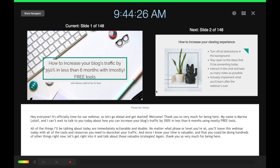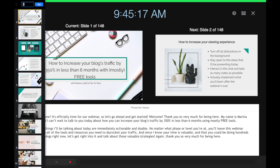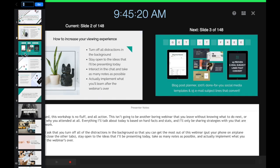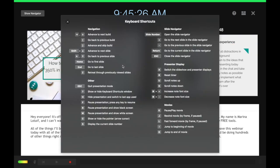This will open up the recording page. There are a number of things you can do from here. Under show navigator on the left, you can jump to a different slide with ease. Under the question mark, you can view a number of navigation, slide navigator, presenter display, movies, and other keyboard shortcuts.